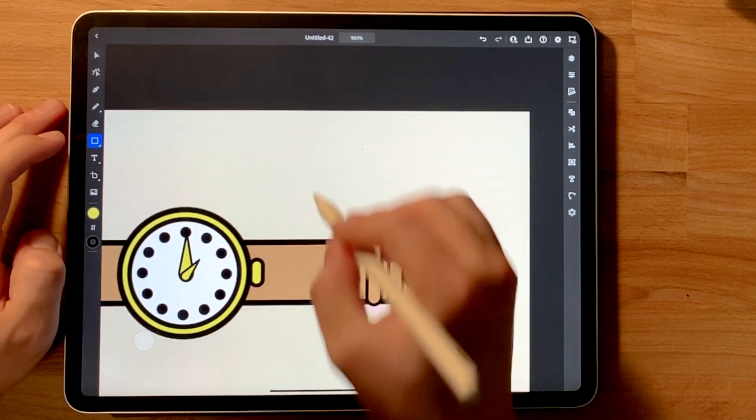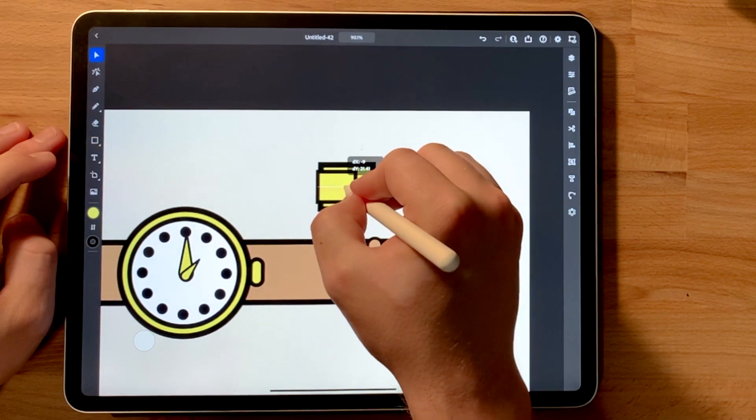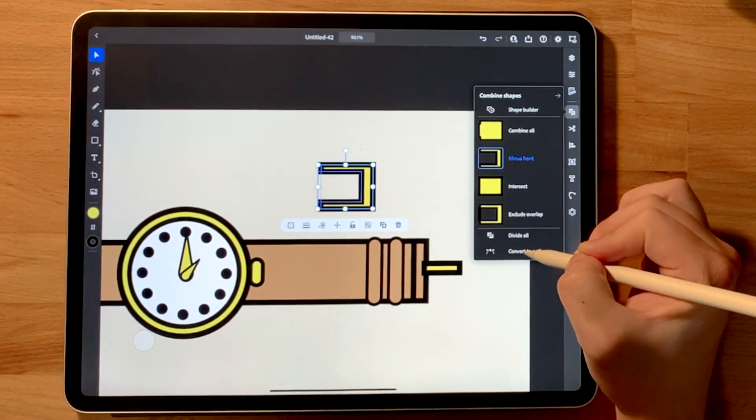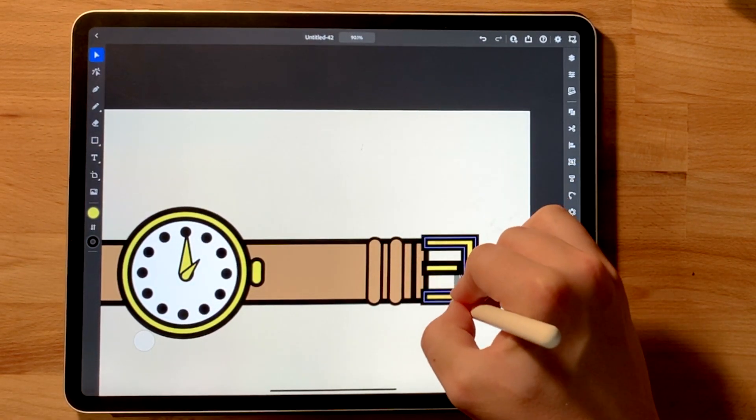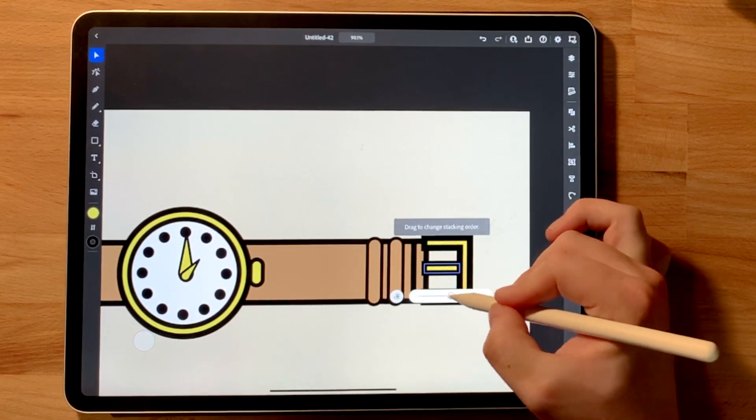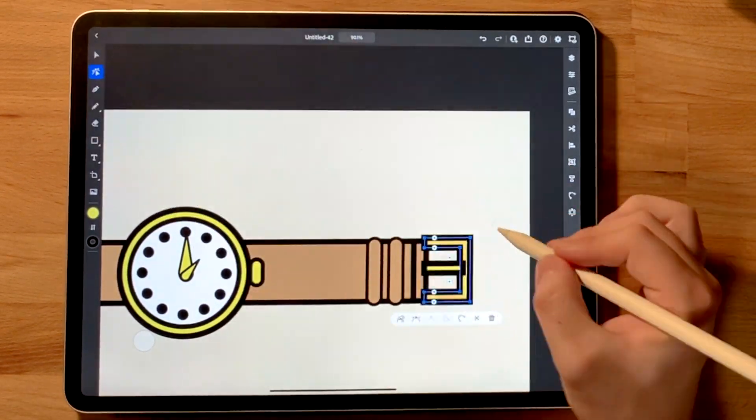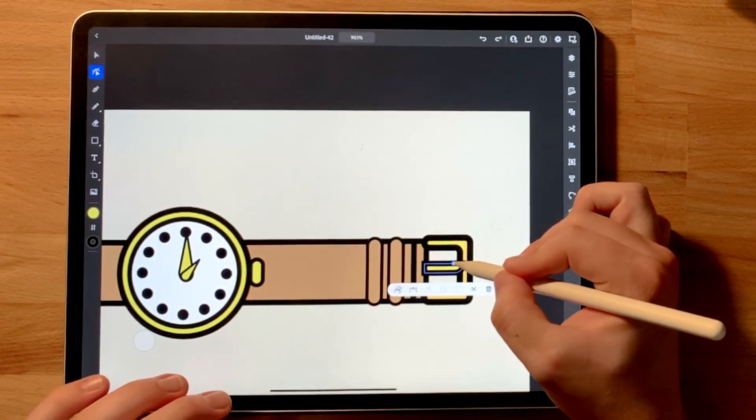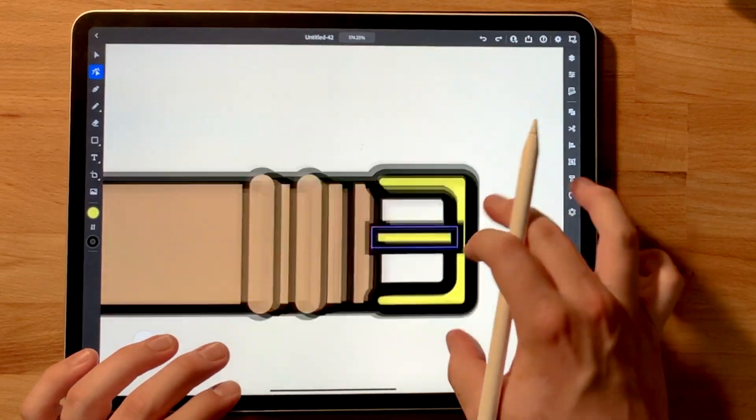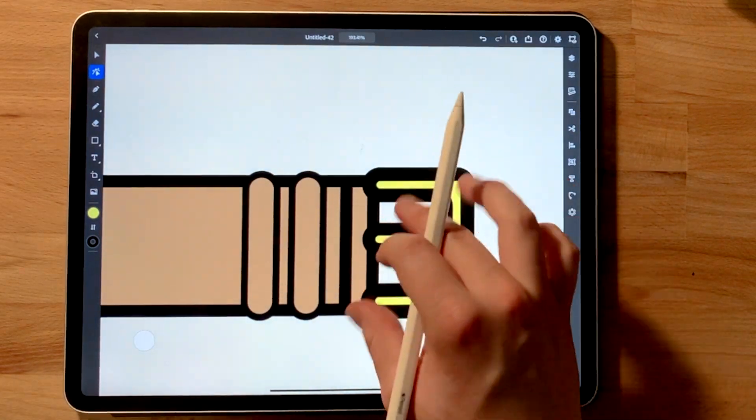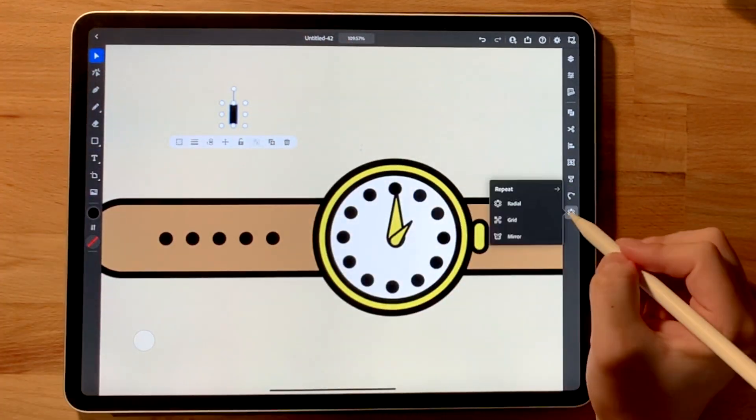So in order to get the buckle, I knew I needed to use the shape builder tool. Just a rectangle subtracted from a rectangle and that gives us the desired look. I stretched it a little bit just to make sure it fit the right width that I was looking for, but really quick and easy way to get the look of the buckle that I wanted. I did go ahead and round those corners just to keep it consistent with the rest of the piece.